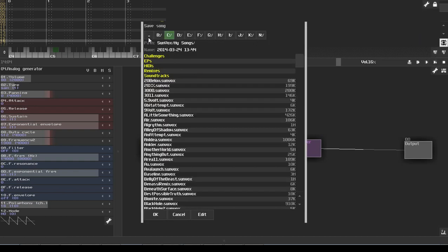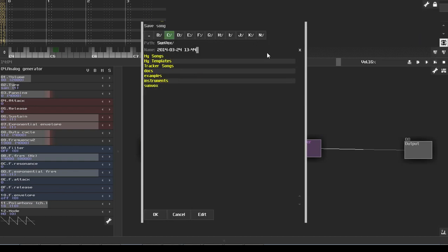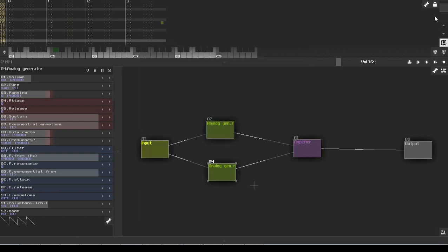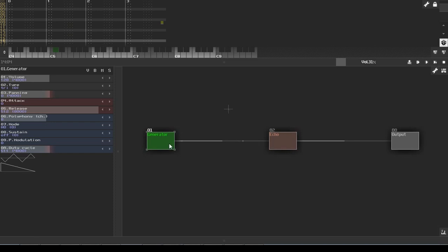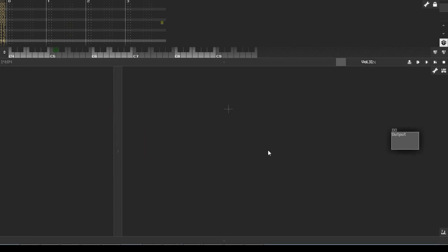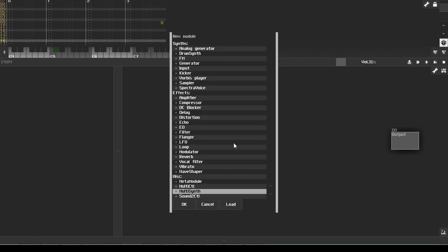So this is going to be our synth. Let's save this synth. We'll name this 'example synth,' and this will be a SunVox file. Good. Now what we're going to do is make a new song, just so that we have a nice base to work with. I don't want to confuse anybody.